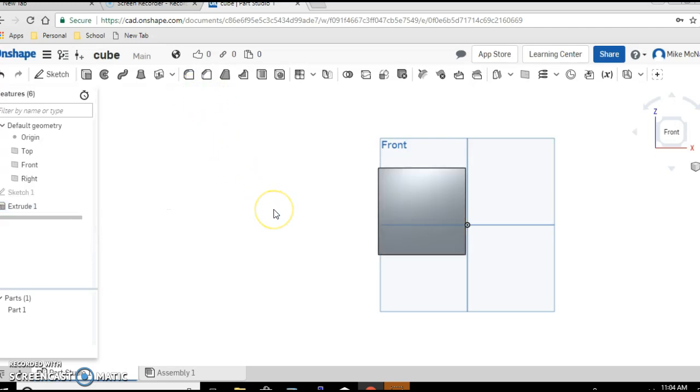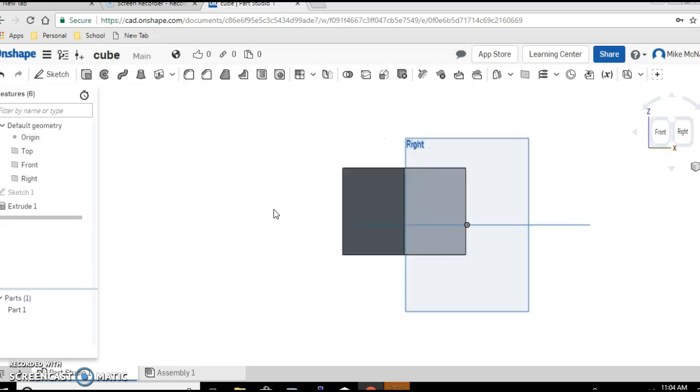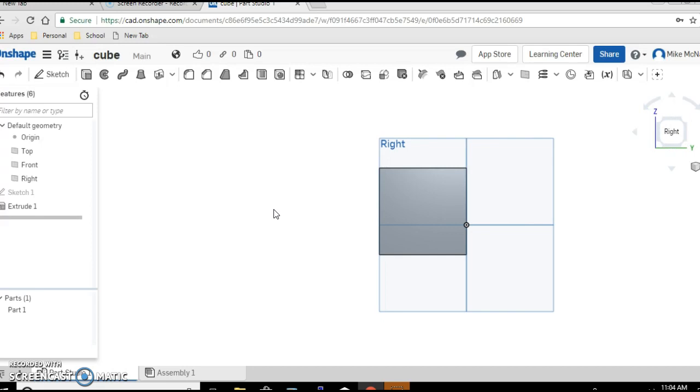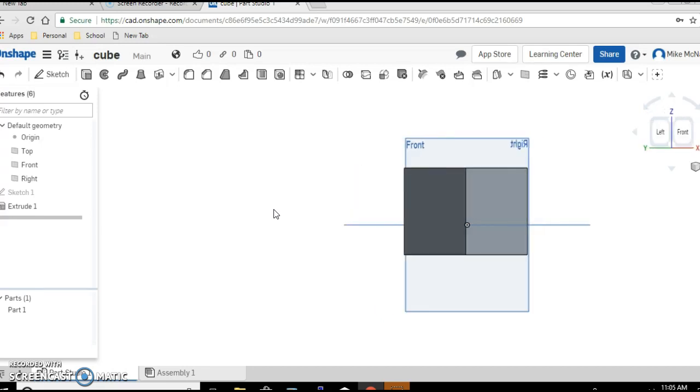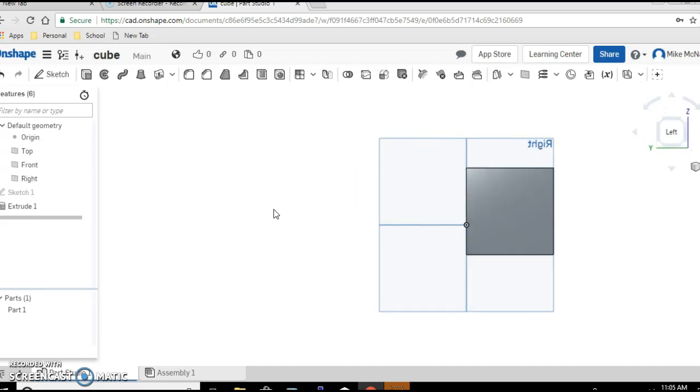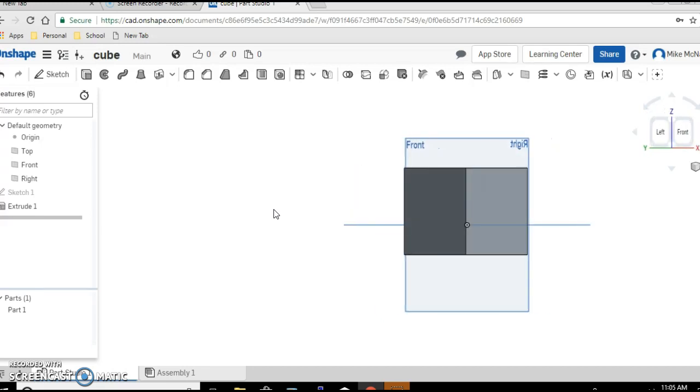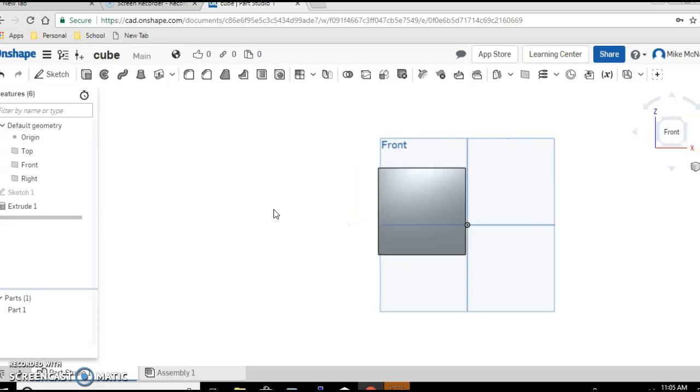And now you can use your arrow keys, left and right, to see what you've made. If you've done it correctly, it should look like a cube. And that's it for our first step in your first sketch. You've made the cube.